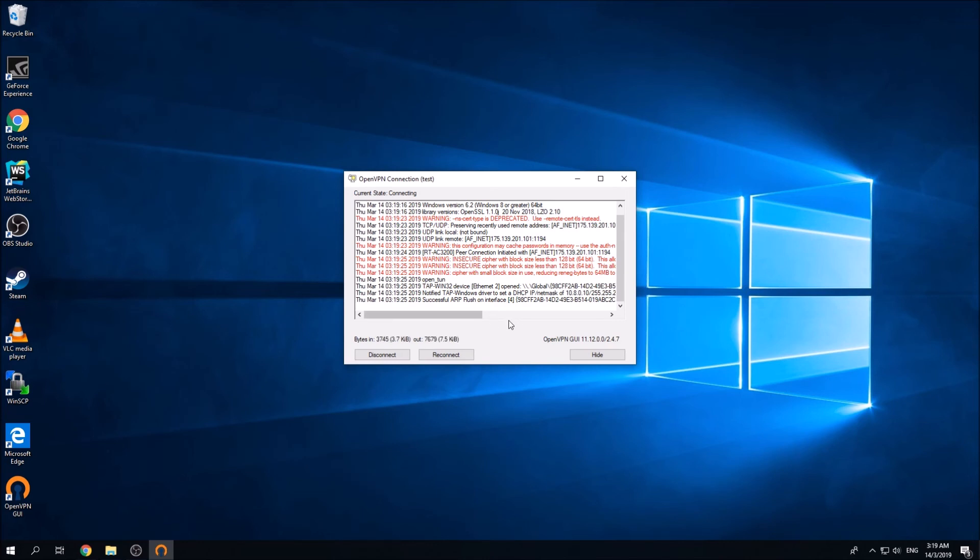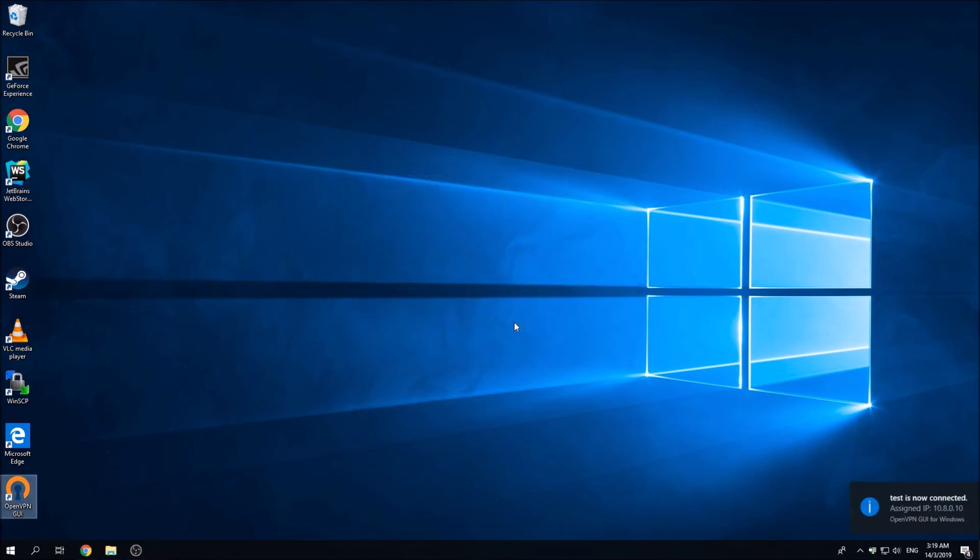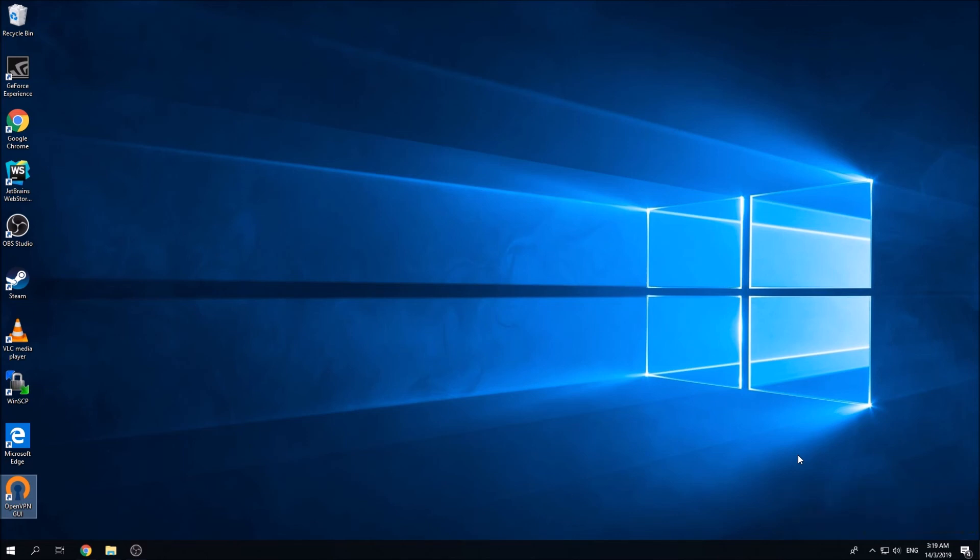Yeah, it is now connected to the VPN server. That's it guys, that's how easy it is to connect to the VPN server using this OpenVPN GUI. All you need is just the OpenVPN GUI and the config file.